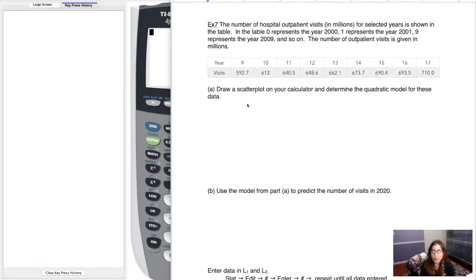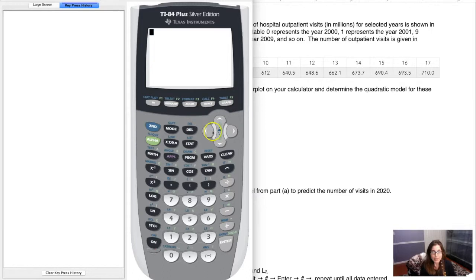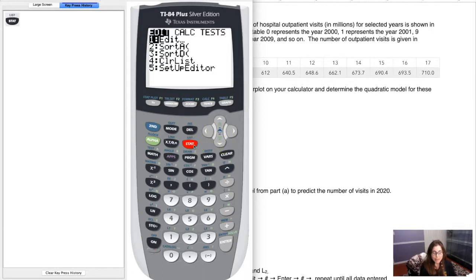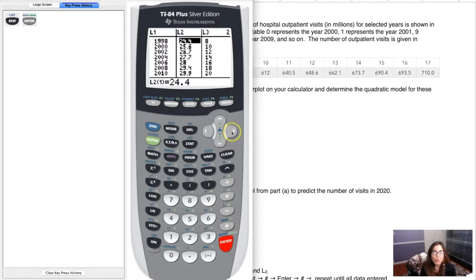We have a stat problem, so we're going to enter the data into our lists. To get into that screen, hit the stat button, then hit enter. You may already have data in there from a previous problem.